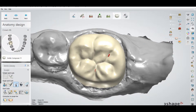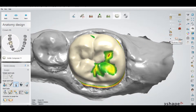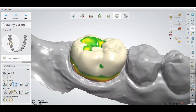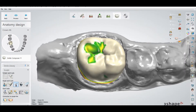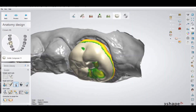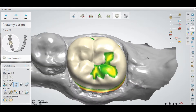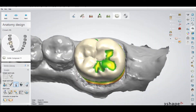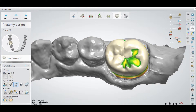There is another option to check the minimum thickness, and it's called the thickness map. From the right side you can see this option. If you press the thickness map option, you can see some colors on the crowns. The thickness map will show you the overall thickness that you have set.